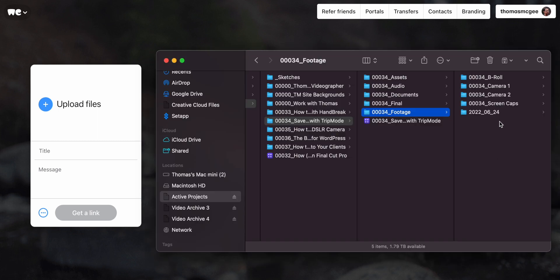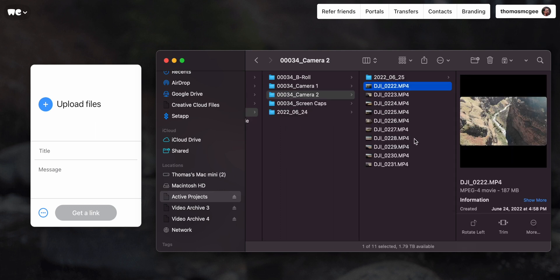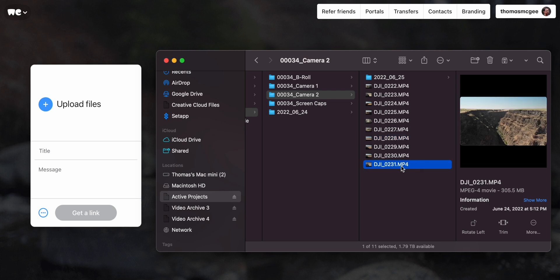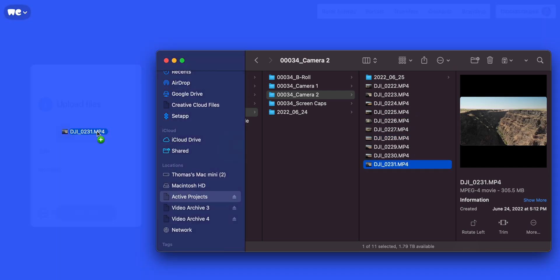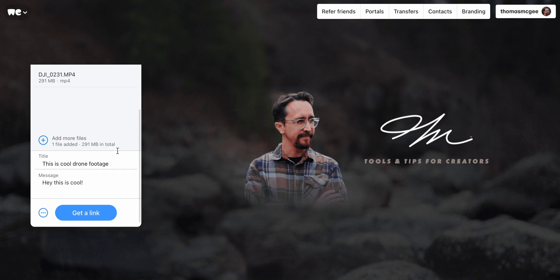Let's say you've got a giant file you're trying to send to someone. Let's say I've got some drone footage that I've recently shot and I want to send this to someone. All you have to do is take that file and drag it right onto WeTransfer — once you've already created your account. Then you can give it a title, like 'cool drone footage,' add a little message, and you can send multiple files at once.